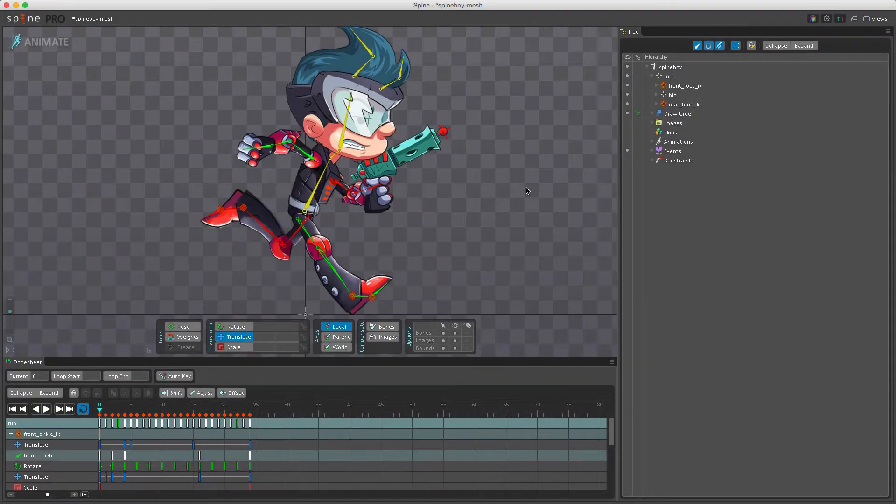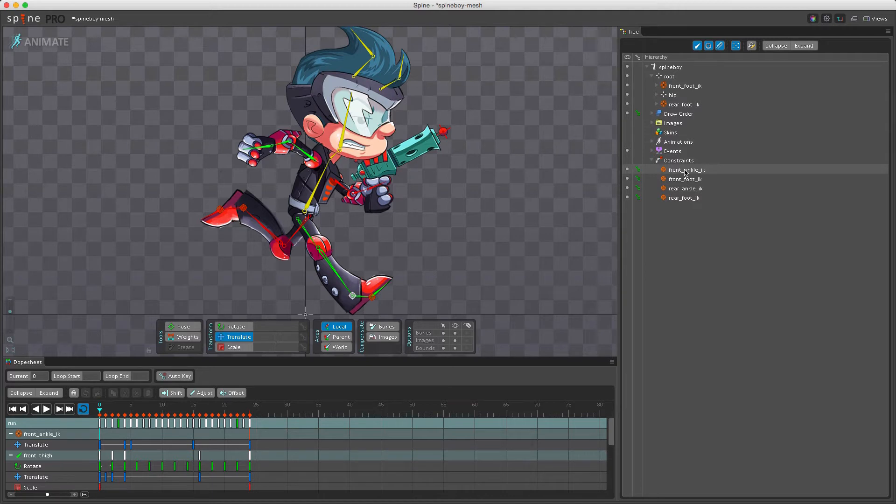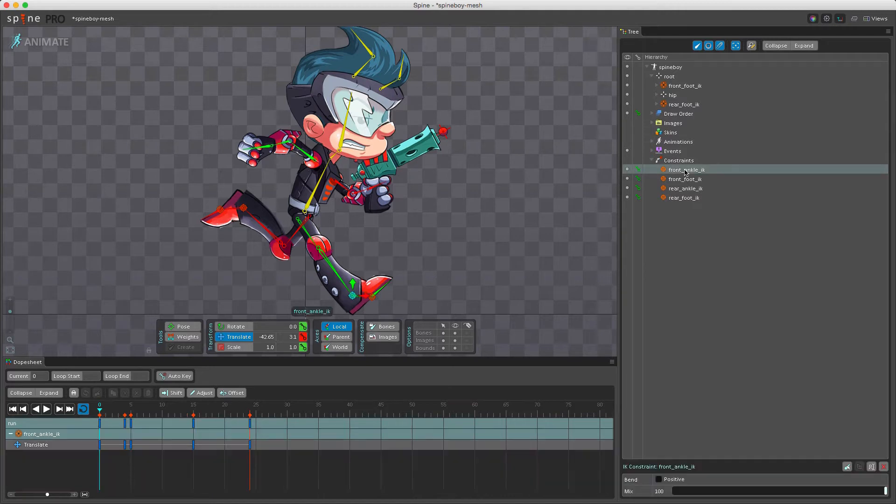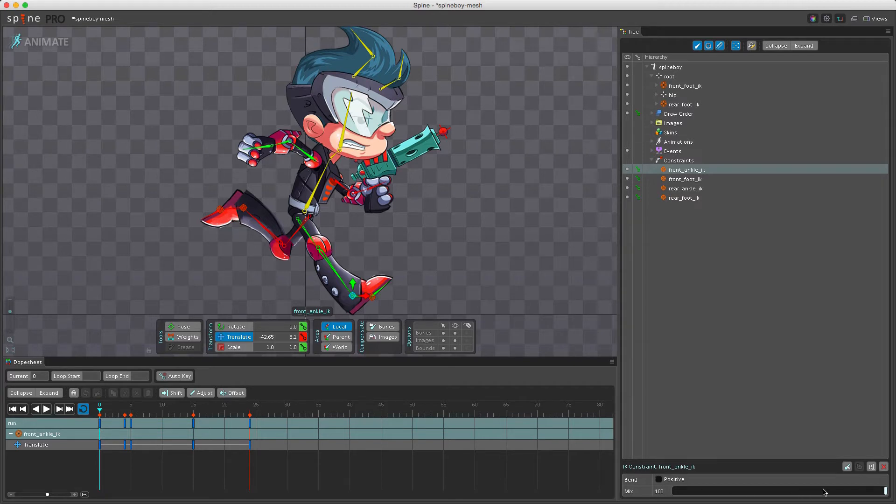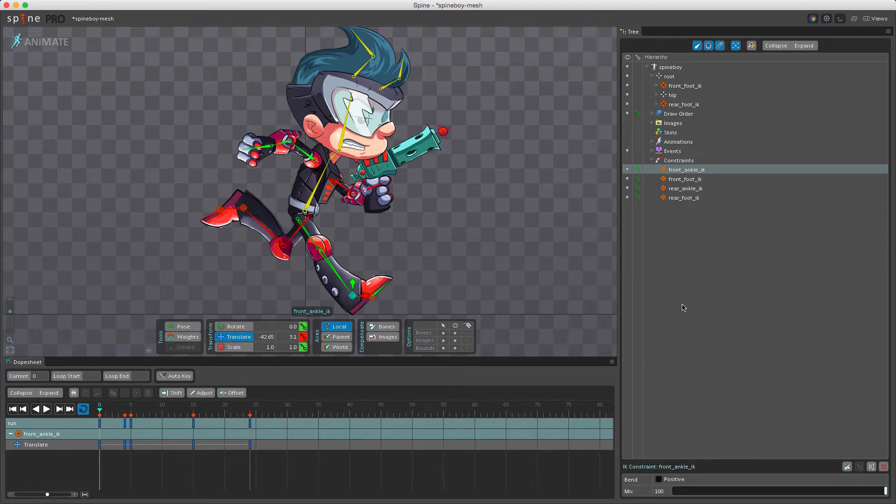Constraints for inverse kinematics can be found under the constraints node. Now I'll expand that here. We already have four constraints in this project. If I select one of these it will allow me to change the bend direction from positive or negative, or I can change the mix value. Keying these values is done by pressing the key button here next to each constraint. How inverse kinematics will work will be covered in depth in a future video.